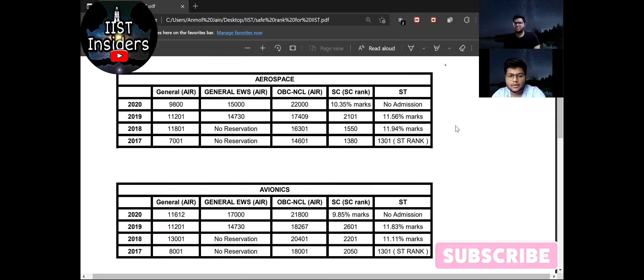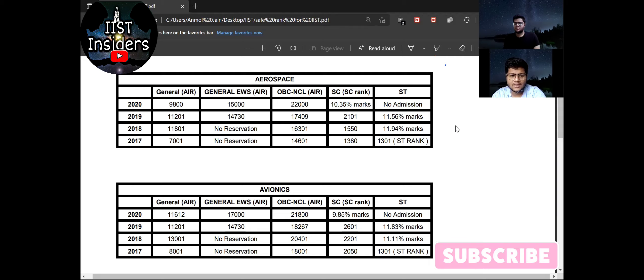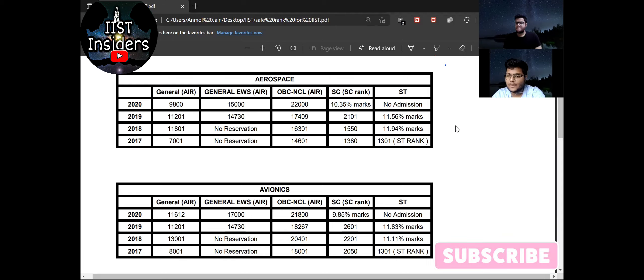So Anmol, what do you think about the female candidates' cutoff for IIST? Because we can see that there is a new reservation for female candidates in IIST. So we can see that we have no previous data for this reservation or something like that. So, what do you think about the cutoff for female candidates?